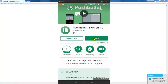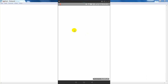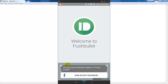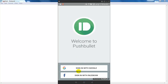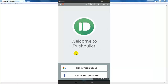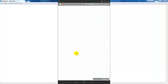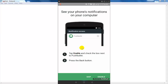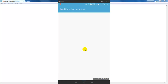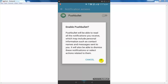After installing, click on the Open button. You can see there are two options: login with Google account or Facebook account. Click on the Sign In button. After logging in to your account, click on the Enable button and enable notification access, then click OK.